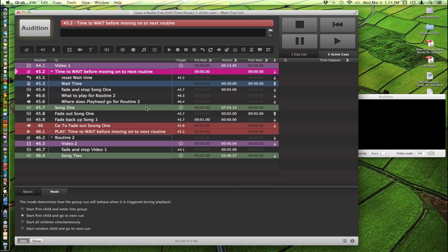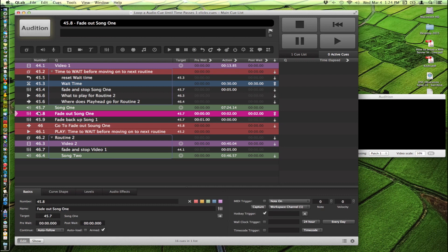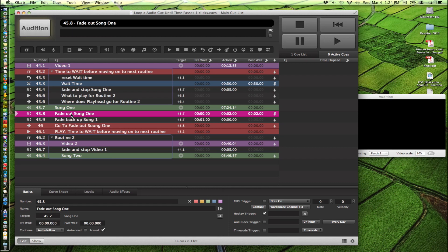So song one is playing. And the playhead goes down here to 45.8 which when I hit go on this it'll fade out song one. And it'll go back up. It'll fade back up song one. It'll go to the fade out cue here. So it'll put it back in place here. So that when we go ahead and hit go again it'll refade out this song again and create a loop that we want. And then finally it'll play this group right here again which will reset the timer and tell it to wait.